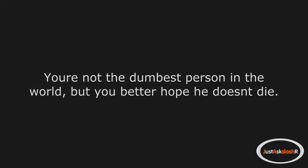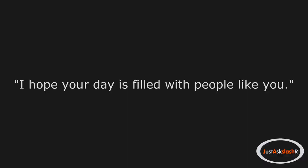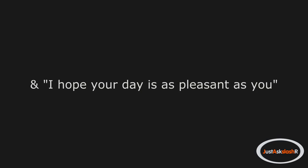You're not the dumbest person in the world, but you better hope he doesn't die. I hope your day is filled with people like you, and I hope your day is as pleasant as you.